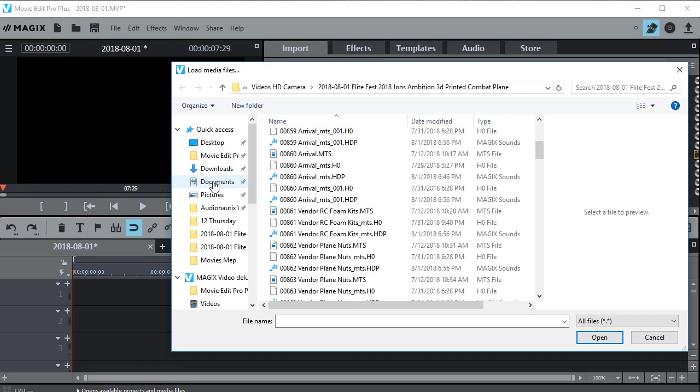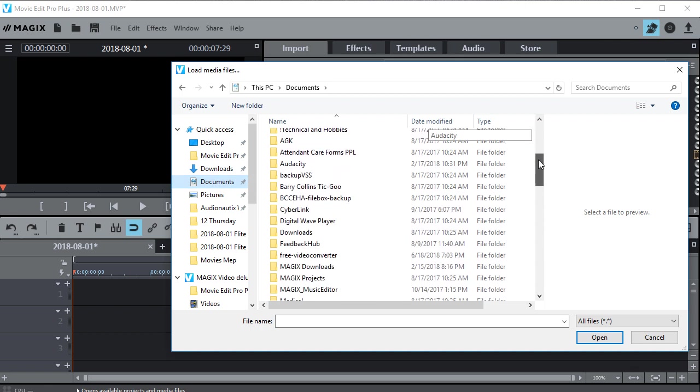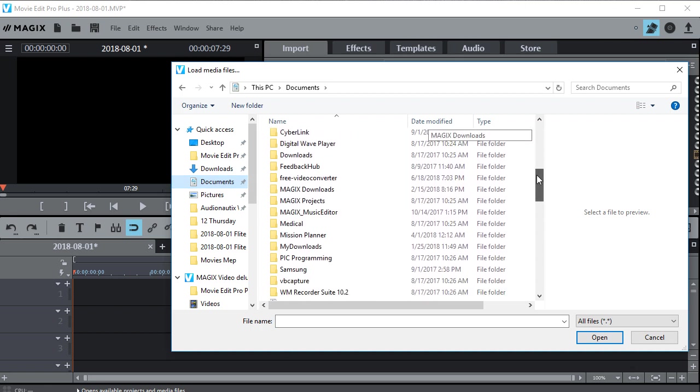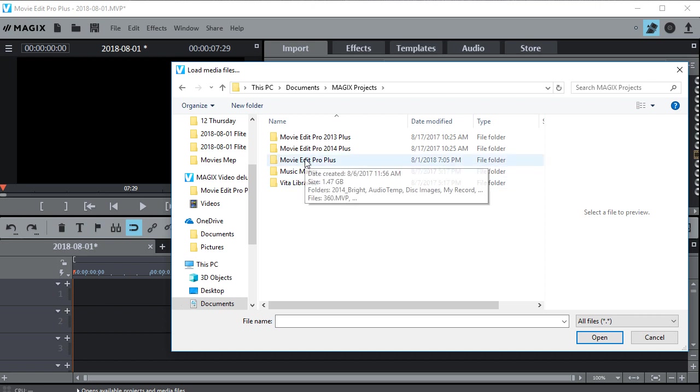What we need to do is go to our documents folder right here, your Windows documents folder. It'll be under your user name, but if there's multiple users you'll have to go to the user that's appropriate and open the documents.